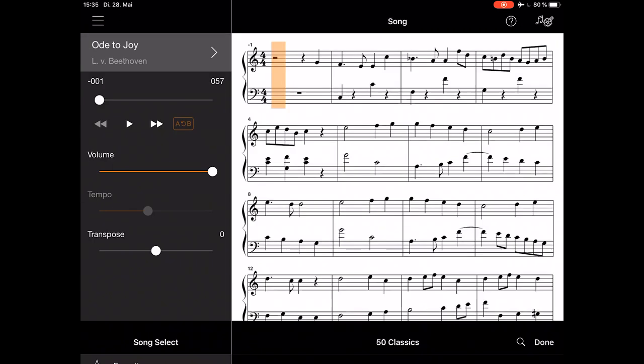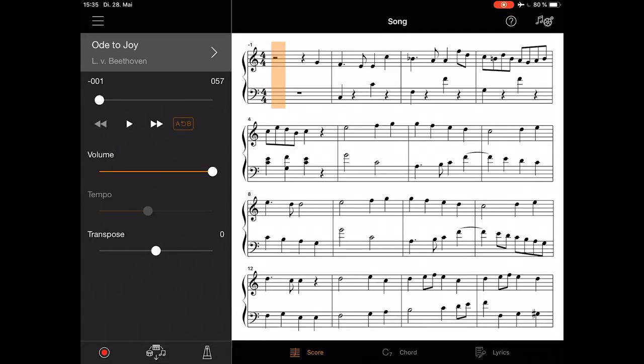Now you are not only able to listen to the song, but also see the sheet music with it.